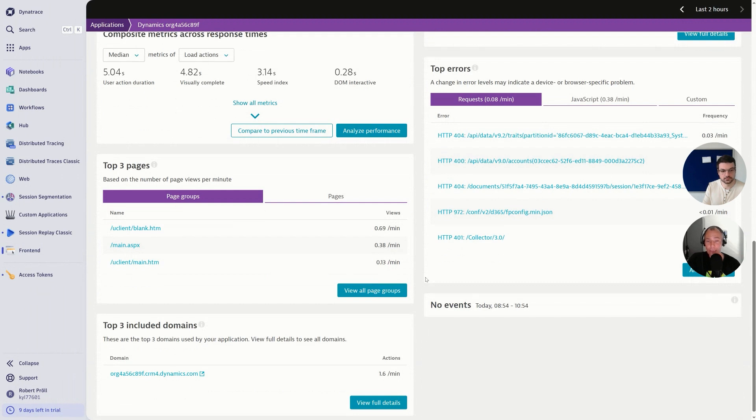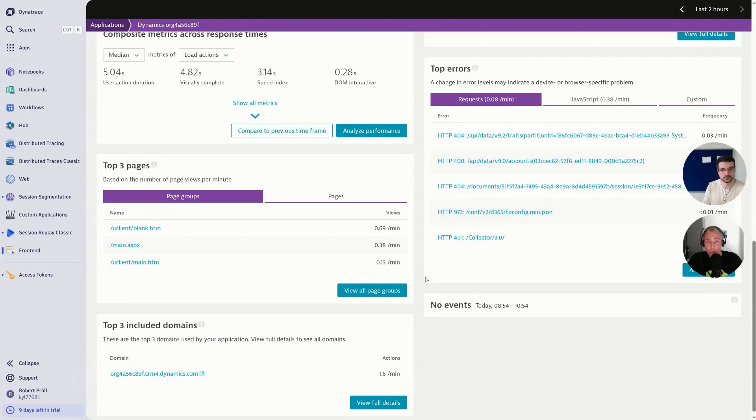But really great, Robert, that you brought this capability now to the Microsoft Power Platform in a very simple way. And yeah, what else do people need to know to get started?